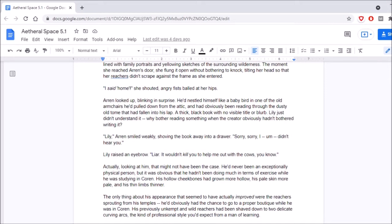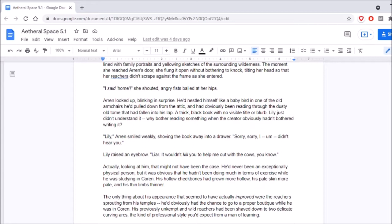What are her reachers? Who can say? I said home! She shouted, angry fists balled at her hips. Erin looked up, blinking in surprise. He'd nestled himself like a baby bird in one of the old armchairs he'd pulled down from the attic, and had obviously been reading through the dusty old tome that had fallen into his lap. A thick black book with no visible title or blurb. Lily just didn't understand it. Why bother reading something when the creator obviously hadn't bothered writing it? Self-burned.